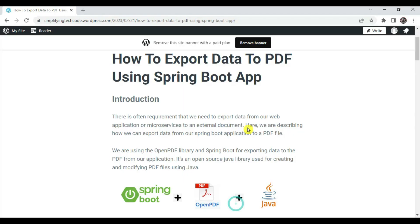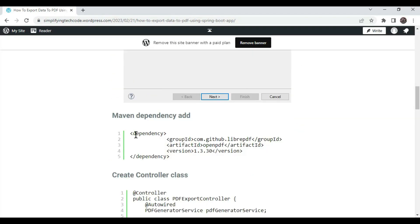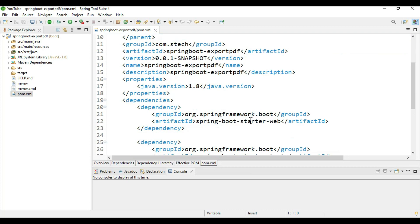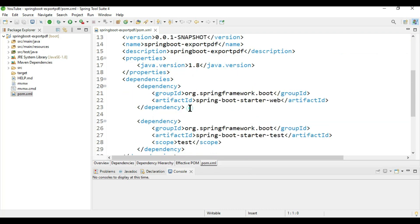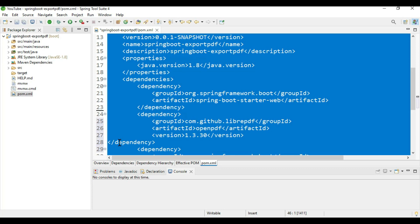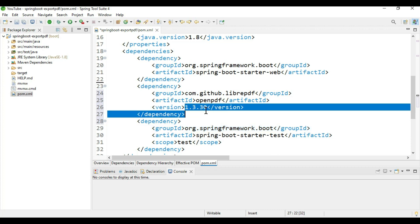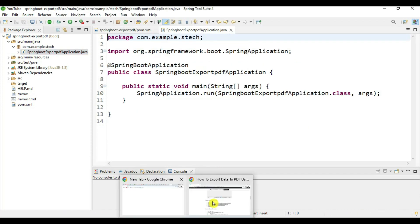Our project is created. Now go to pom.xml and we need to add the library called OpenPDF. Go to dependencies and add the dependency: 'com.github.librepdf', which is the provider for OpenPDF. This is the latest version as of 2023. Press Ctrl+Shift+F to format.